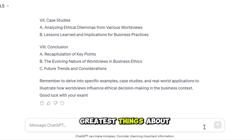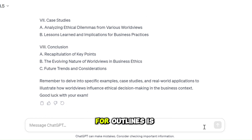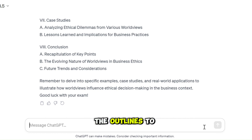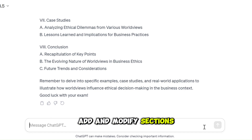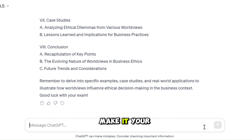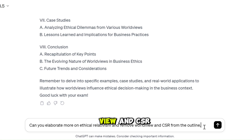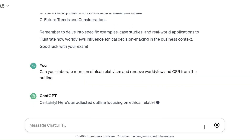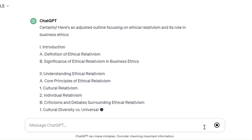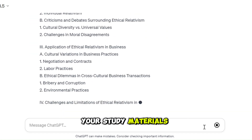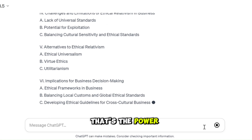One of the greatest things about using ChatGPT for outlines is its flexibility. You can tailor the outlines to suit your study needs — add or modify sections, rearrange topics, make it your own. For example: Can you elaborate more on ethical relativism and remove worldview and CSR from the outline? Your study materials, your way — that's the power of customization.